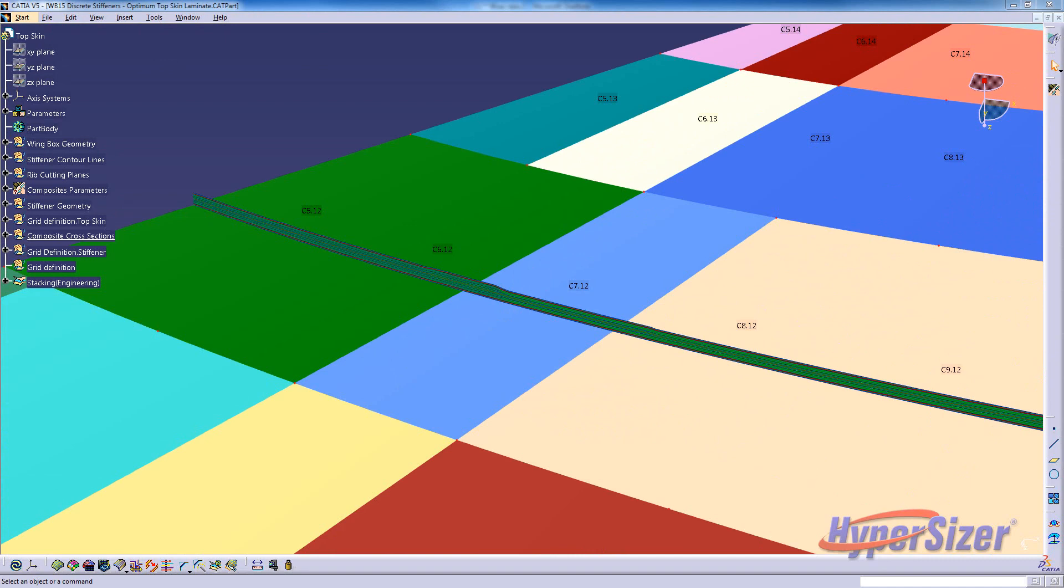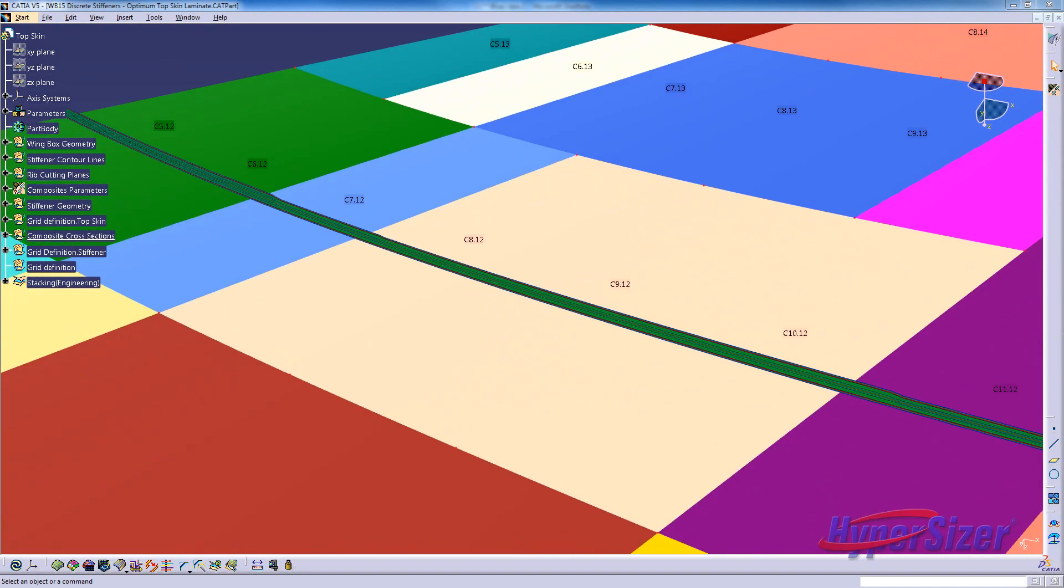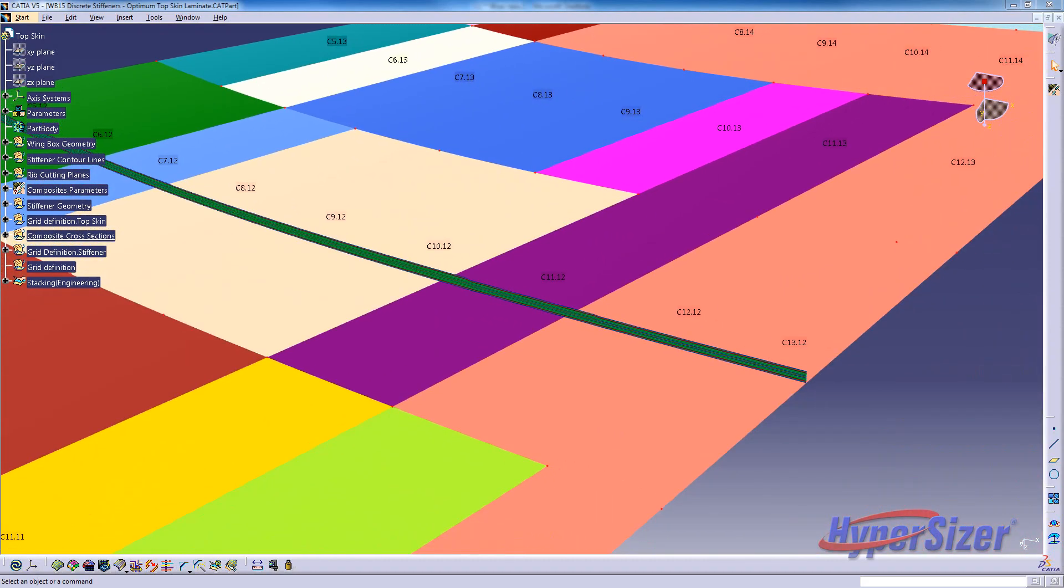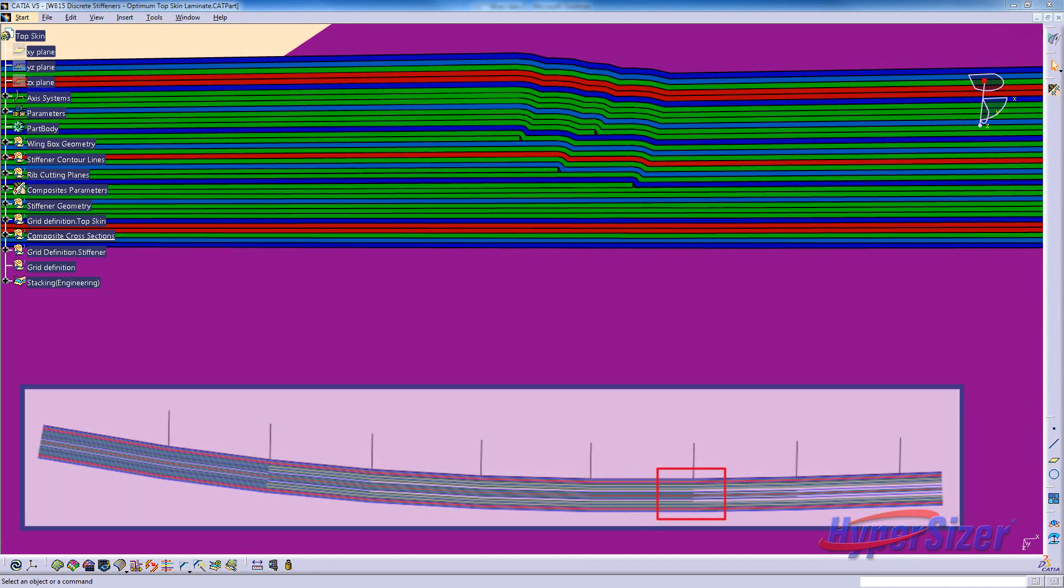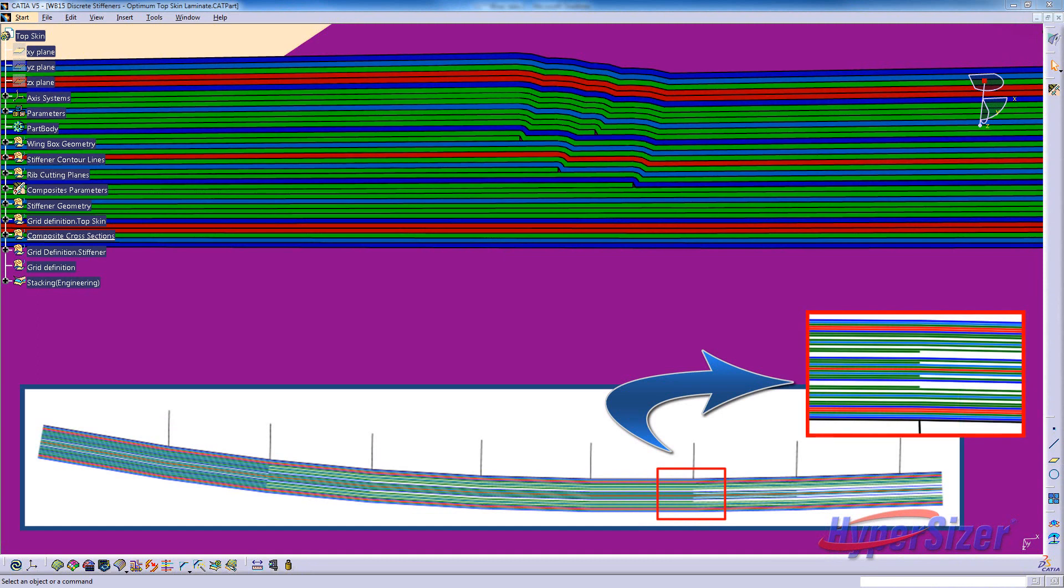Once the skin laminate data is in CATIA, it can be processed for manufacturability by generating ply shapes that account for ply staggering and drop-off ratios, as well as offsets to move the drop-add transitions away from areas where the stiffeners are bonded. Bringing up the previously generated cross section of the top skin laminate shows that the data from Hypersizer is correctly imported into CATIA.